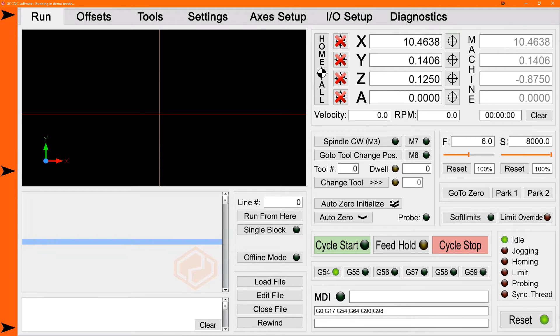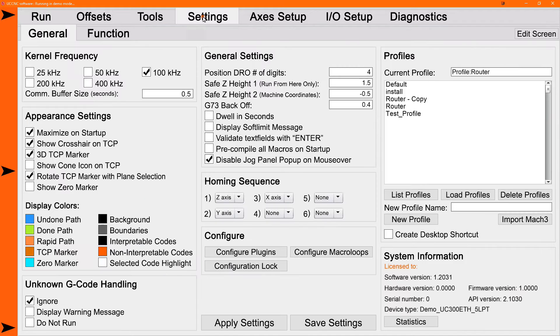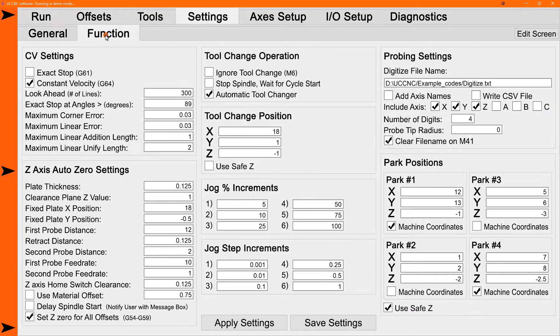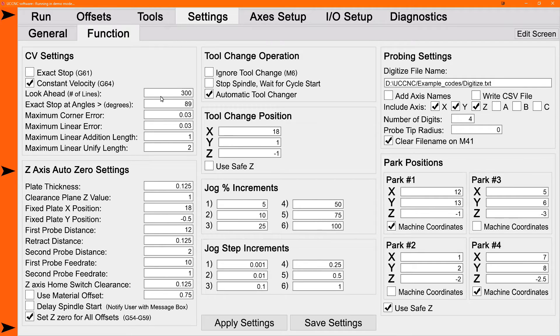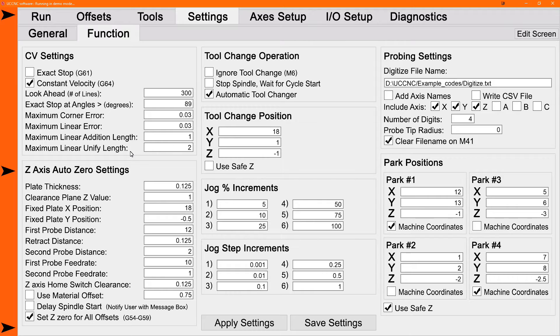So before you can use these, you need to set up the settings for it. So we'll go to the settings page and the function page, the function tab on the settings. You'll see the Z-axis AutoZero settings in the bottom here. The first one is the plate thickness. This is the thickness of your movable plate, which is wired to the probe input.